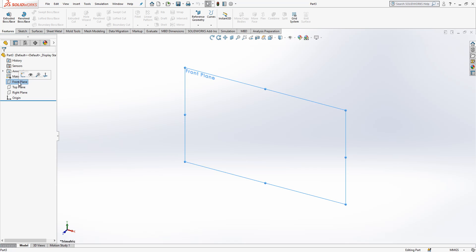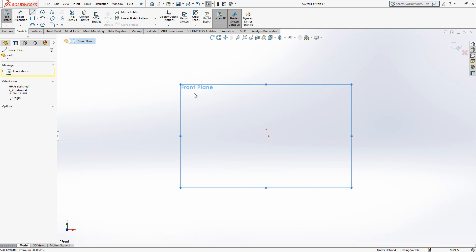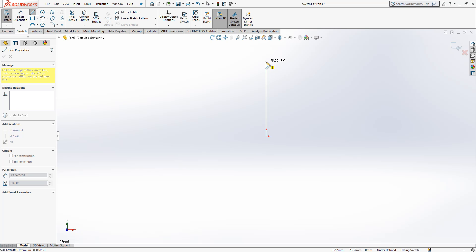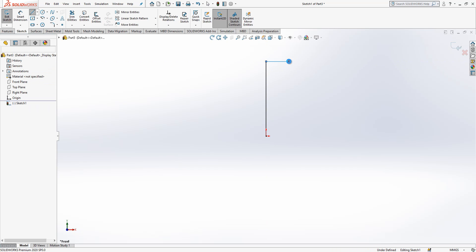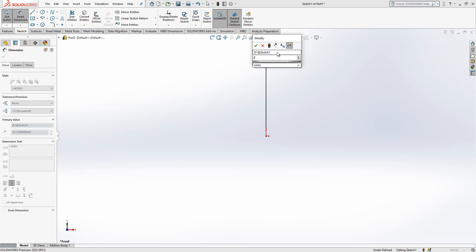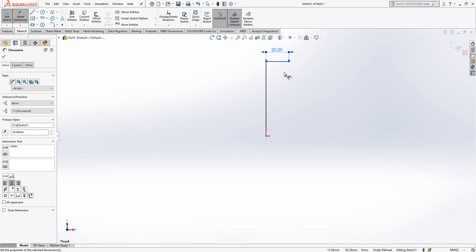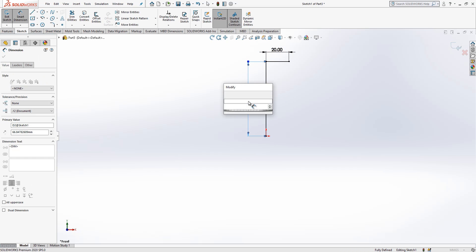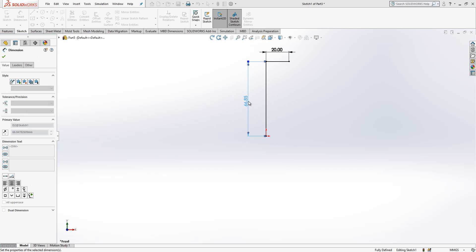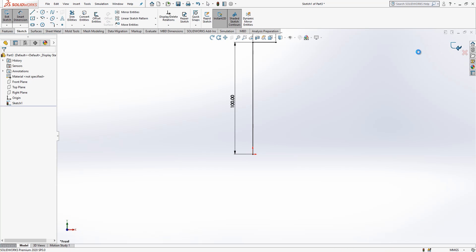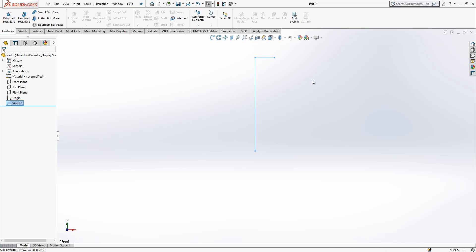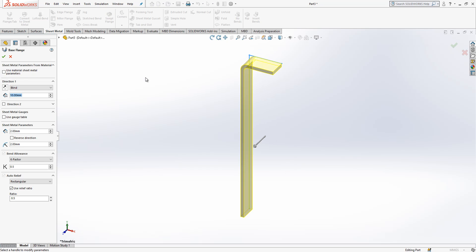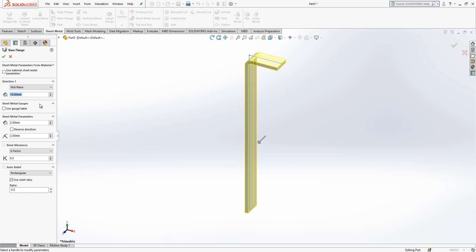In the front plane again, sketch. Now the shape is L form. This is 20, this is 100. We close our sketch, sheet metal base flange tab, mid plane.